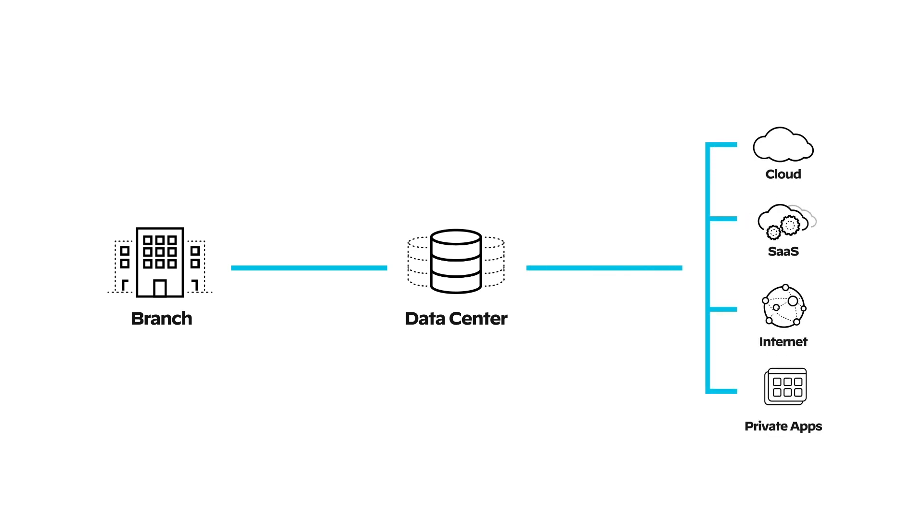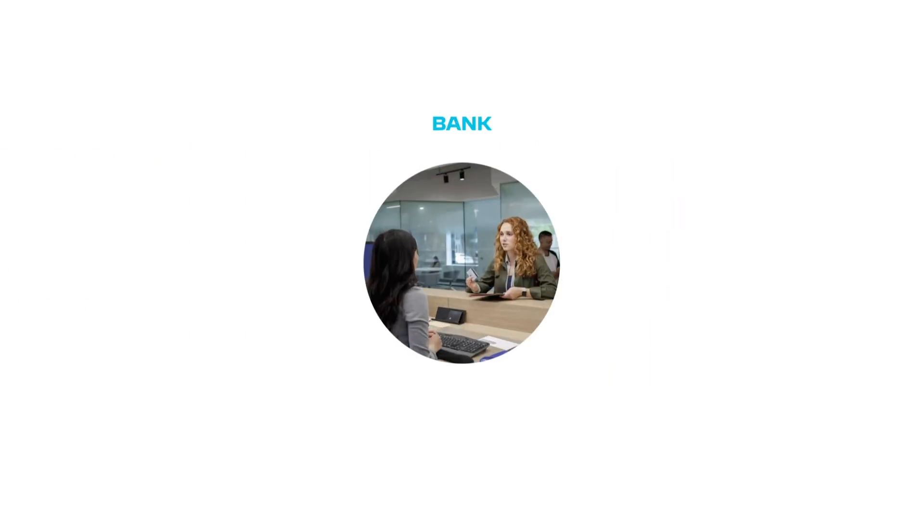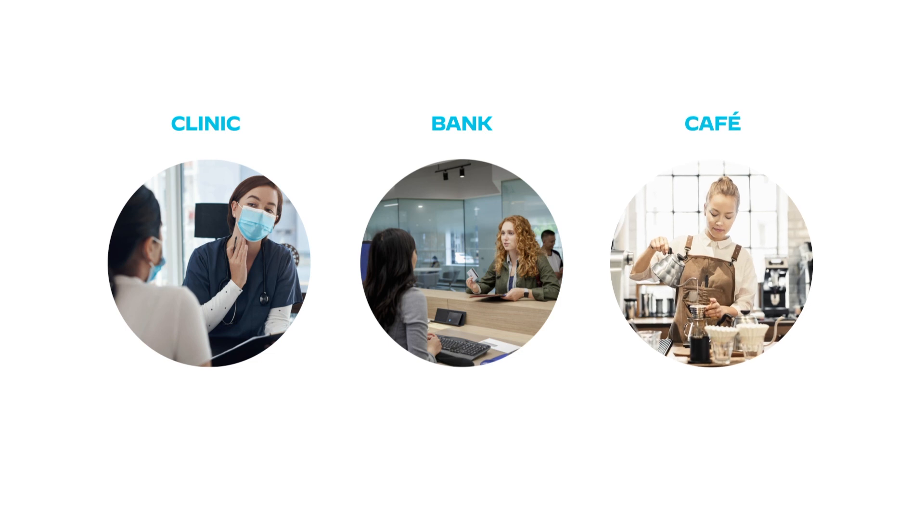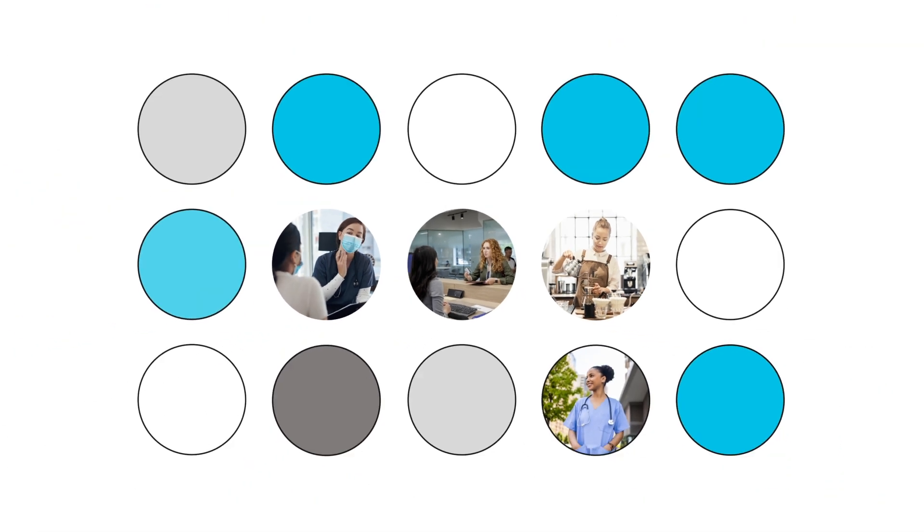It's time for a change: a new SD-WAN made for the new reality. The new branch can be anything—a bank branch, a clinic, a cafe—creating whole new possibilities for your business.